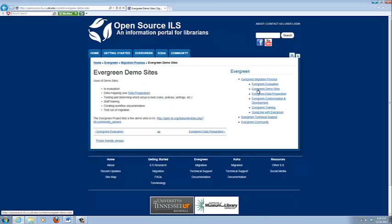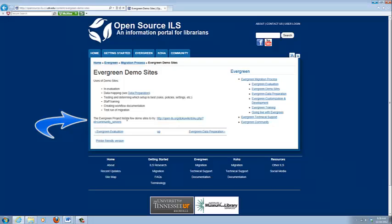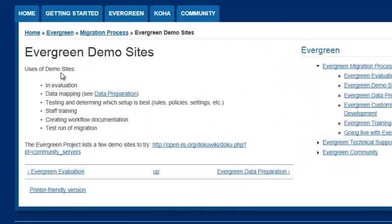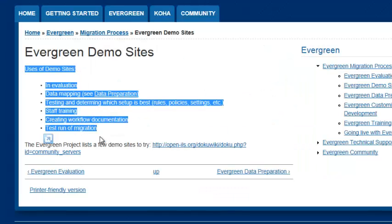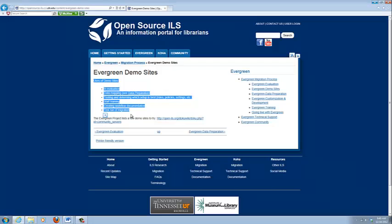Demo site. So down here we have the demo sites that are available through the main Evergreen website. Out of all the things I've learned from interviewing librarians who were in the process or had already migrated, you want to do a demo site. These uses tell you how important it is for you to have one. So just trust me and do one.